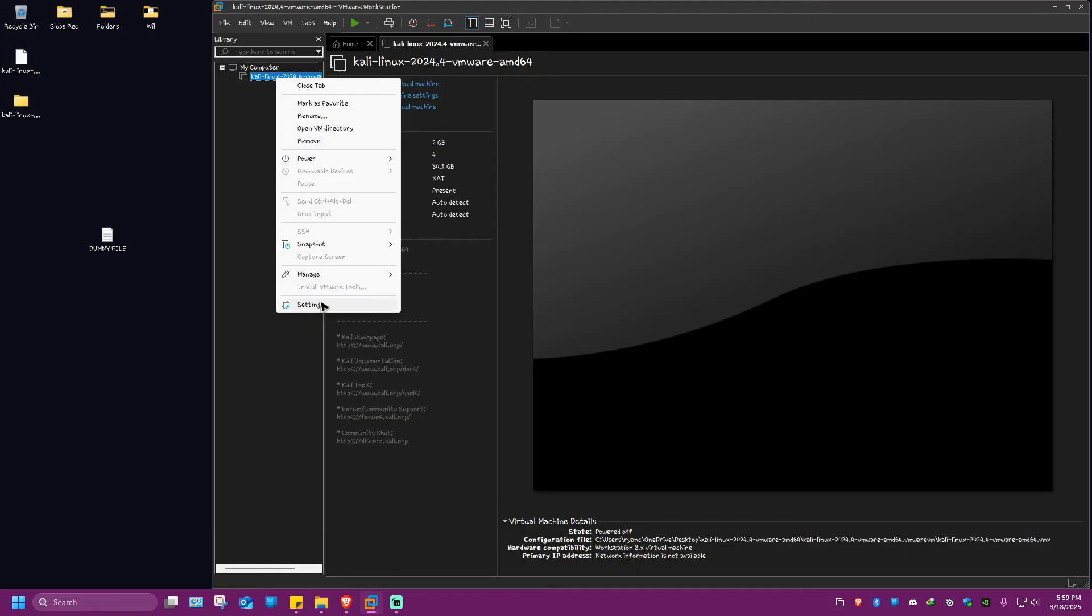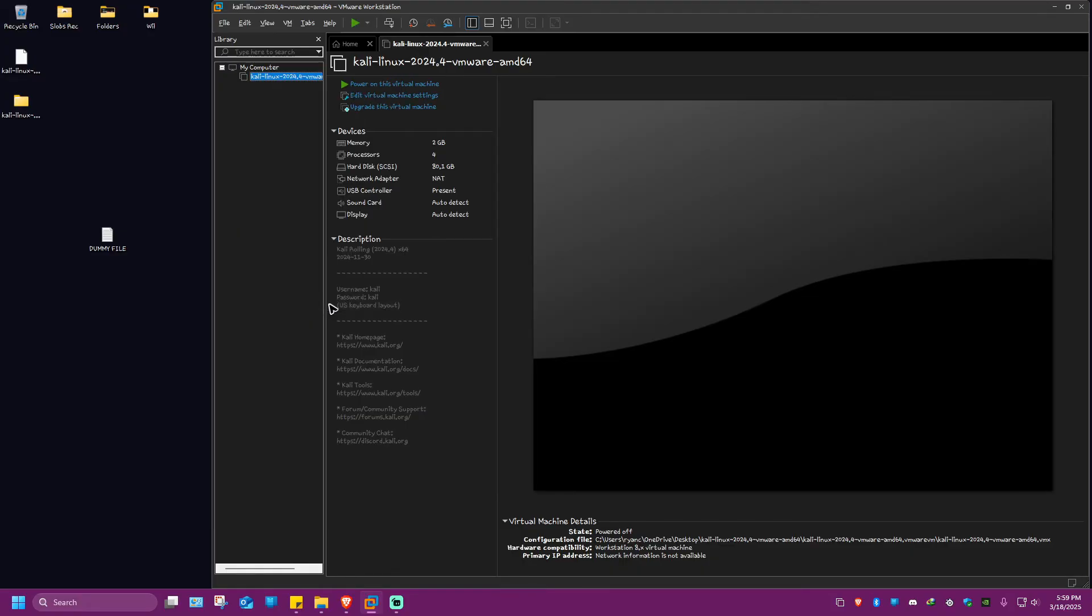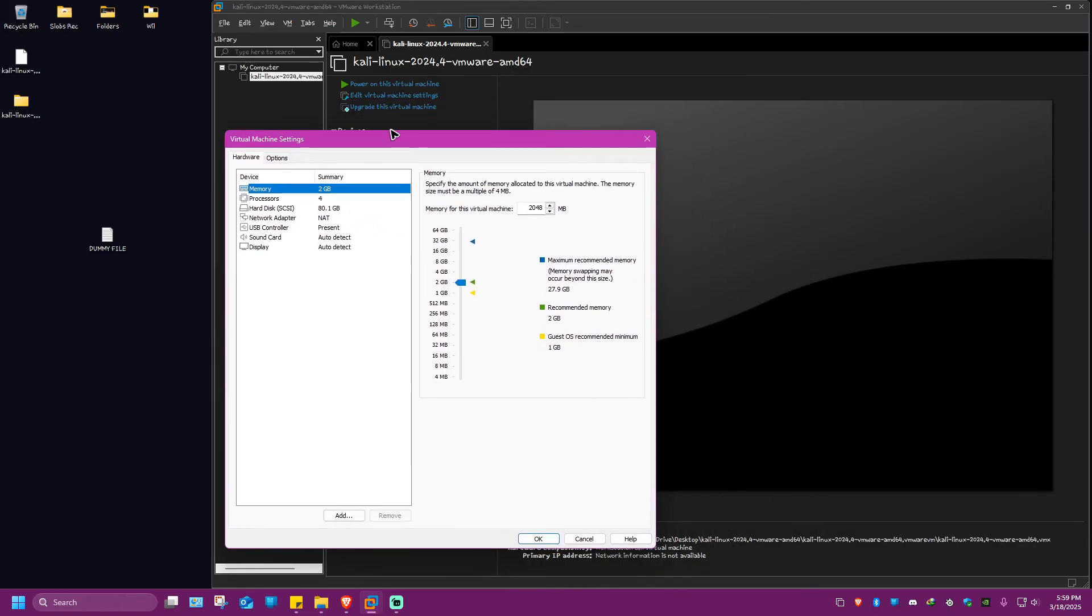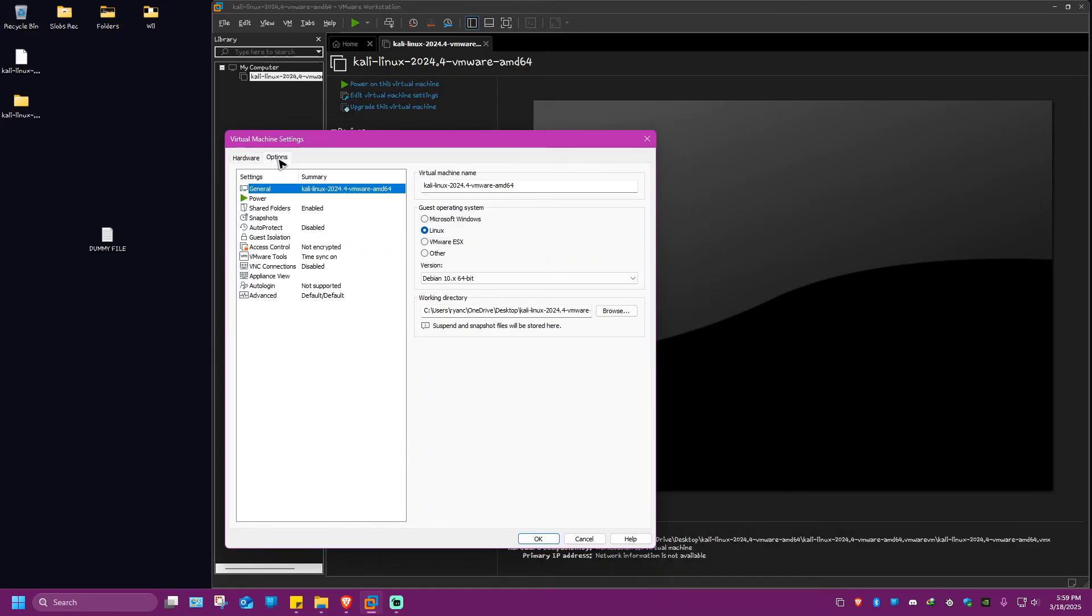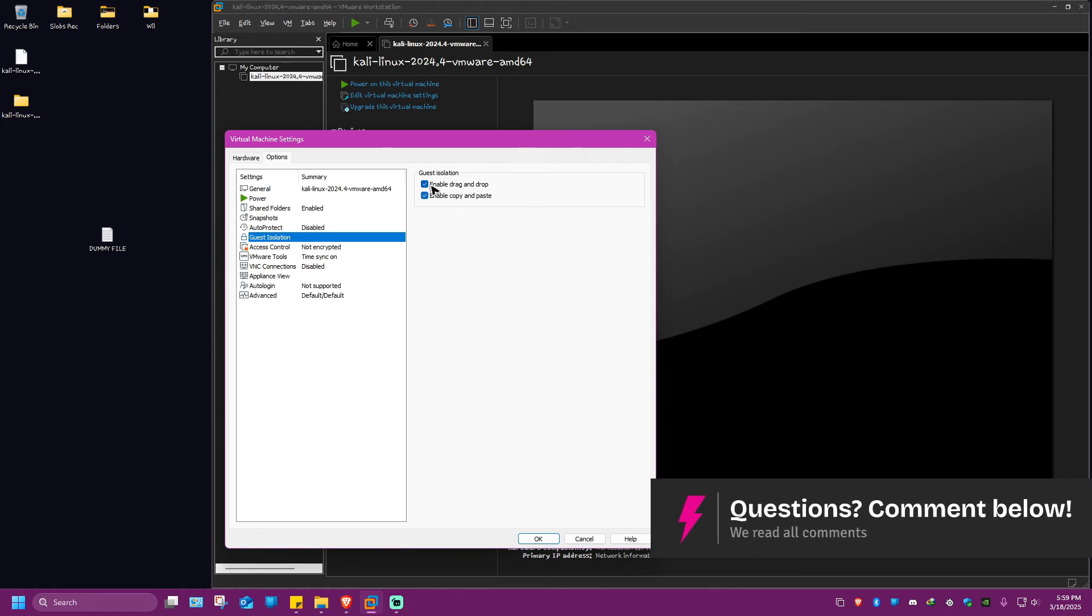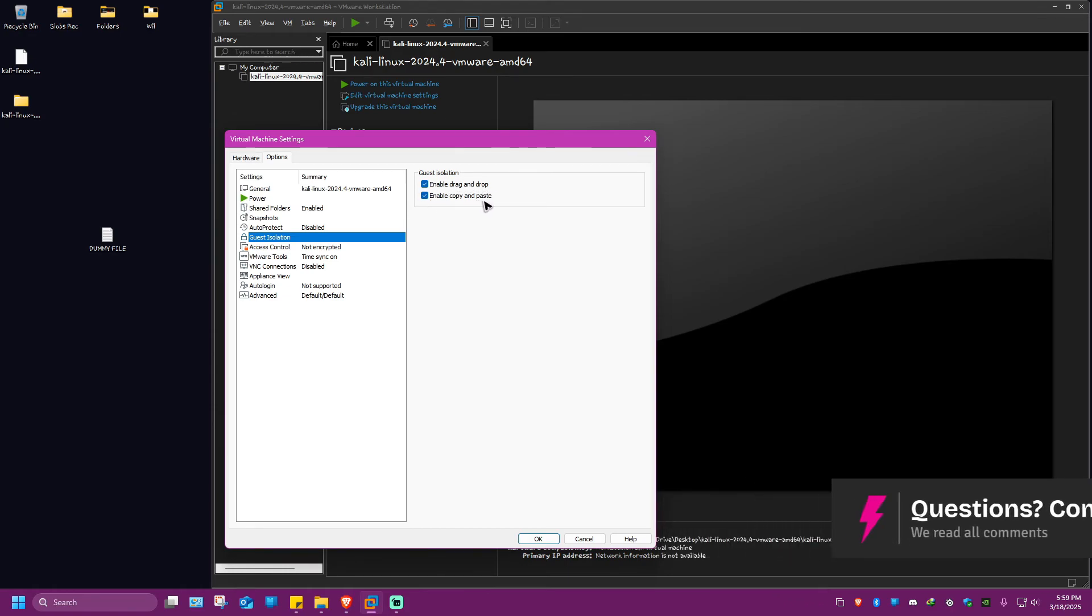Then go ahead and go to Settings. Click on it and this page will load. What we're going to do here is go over to these tabs and go to Options. Now in here, locate guest isolation. Click on it and make sure that enable drag and drop and enable copy paste are both ticked.